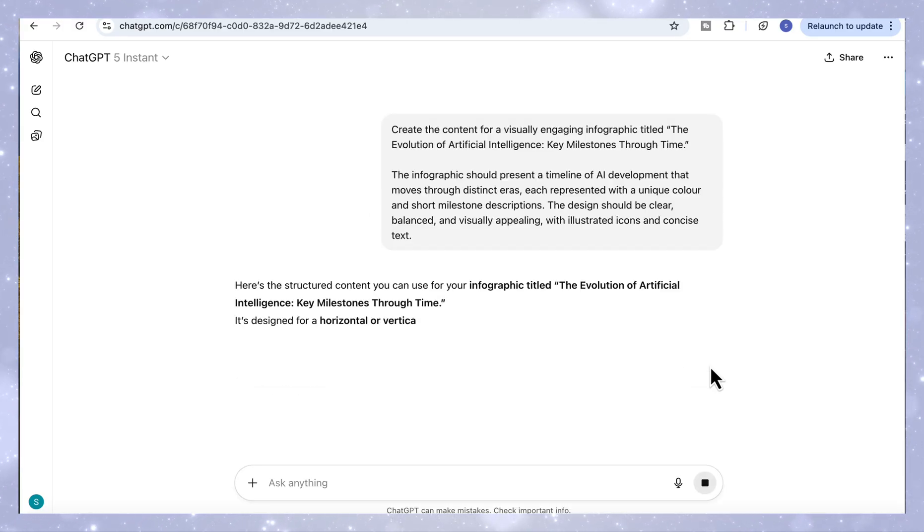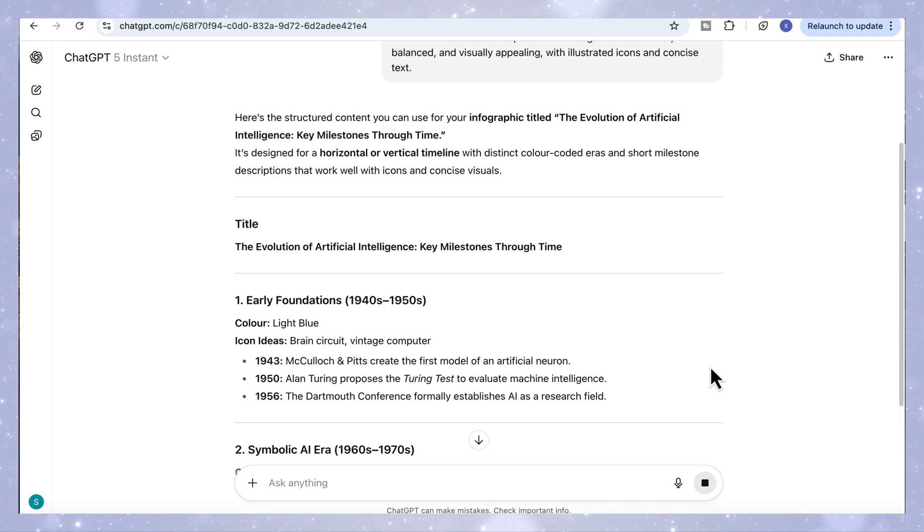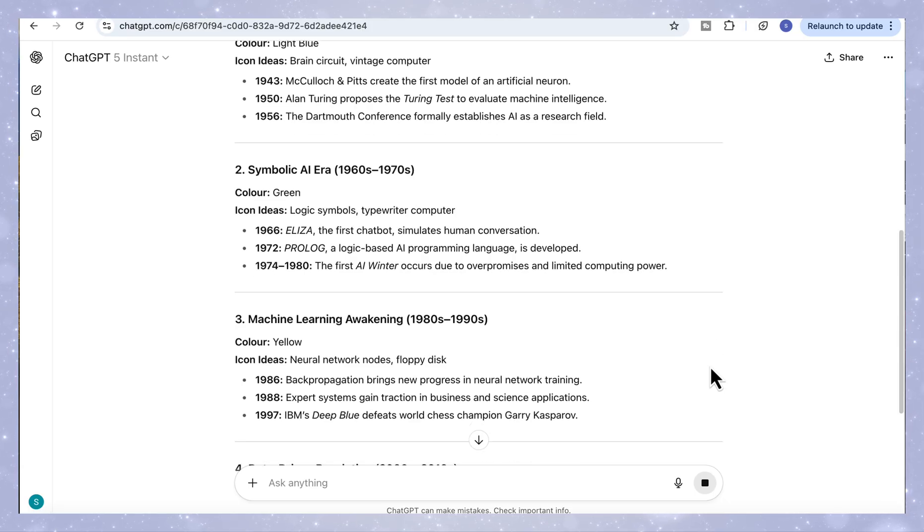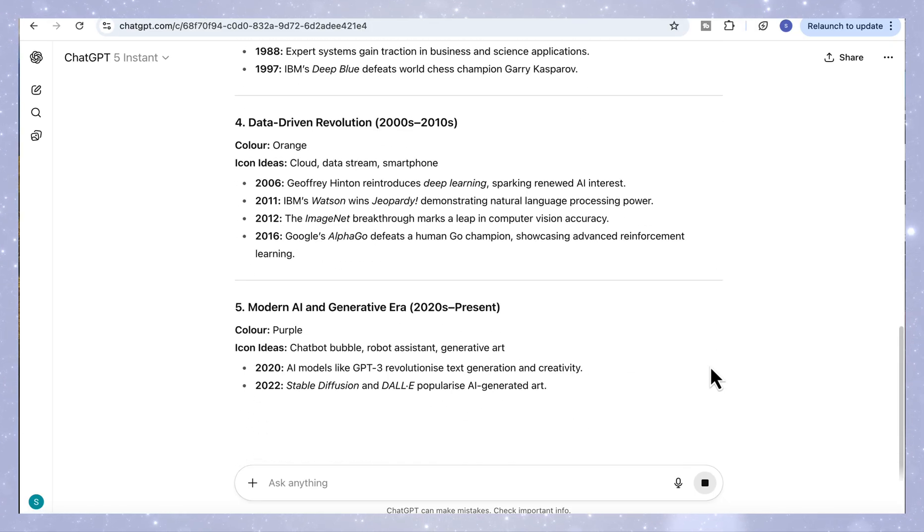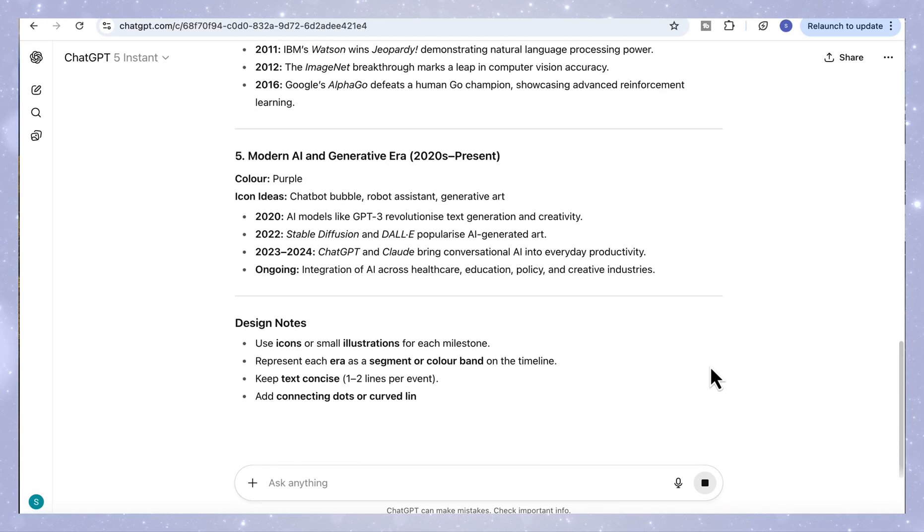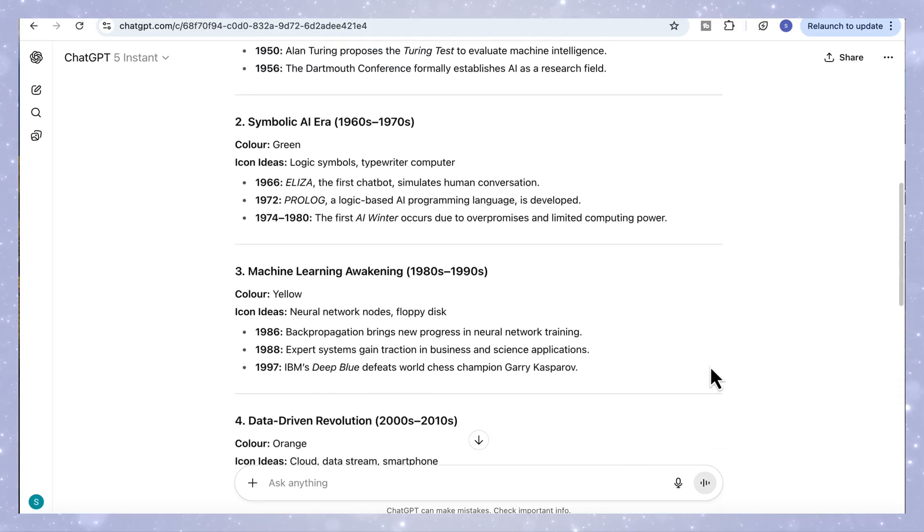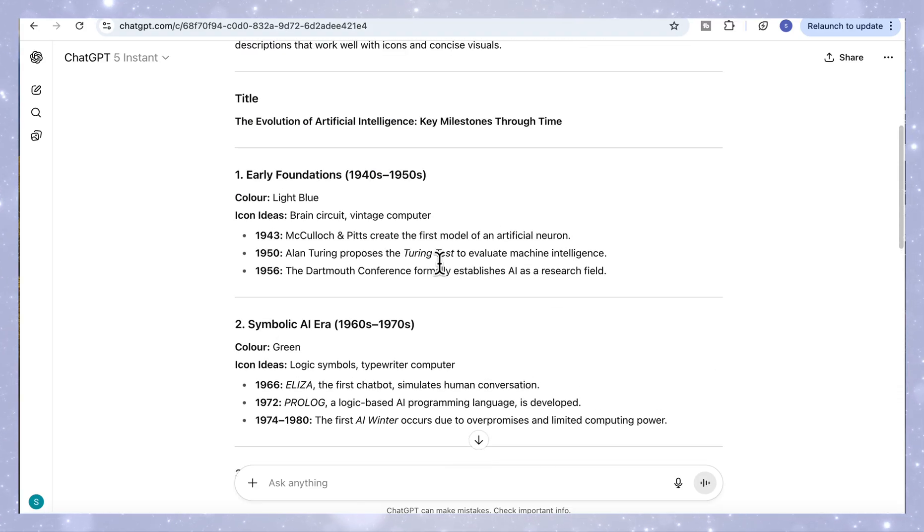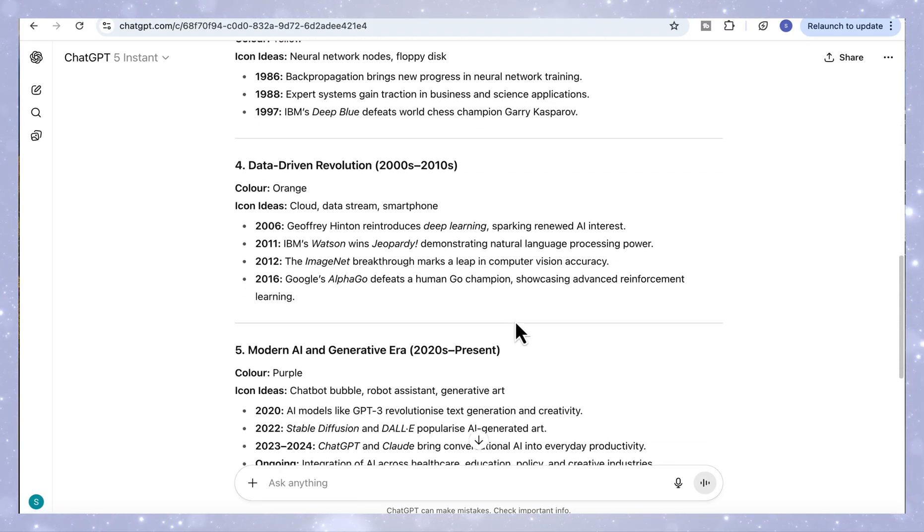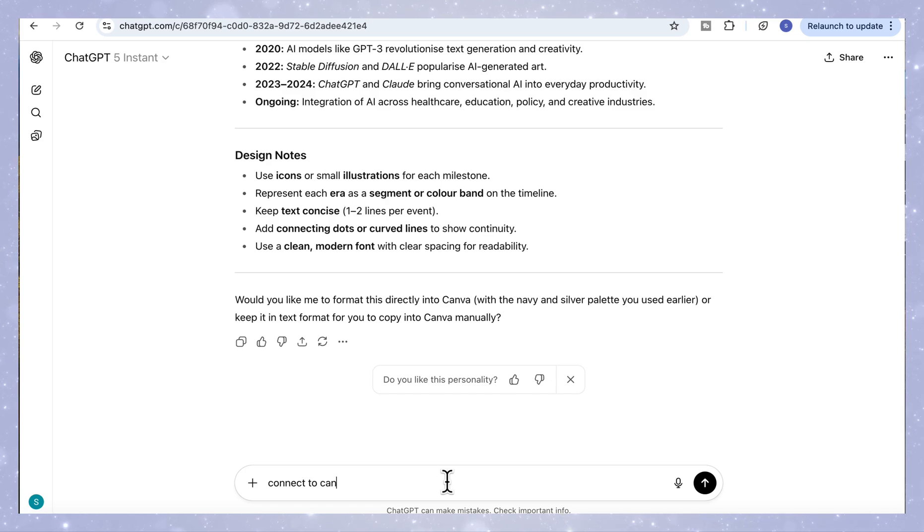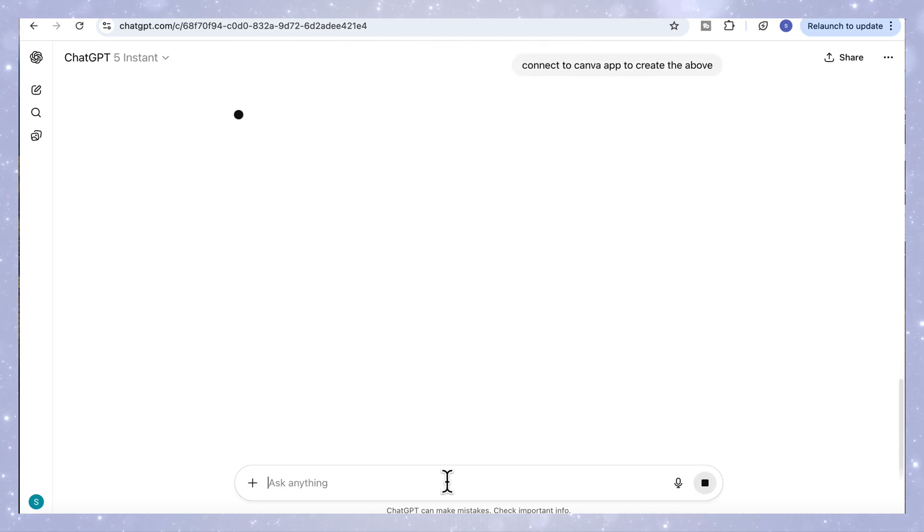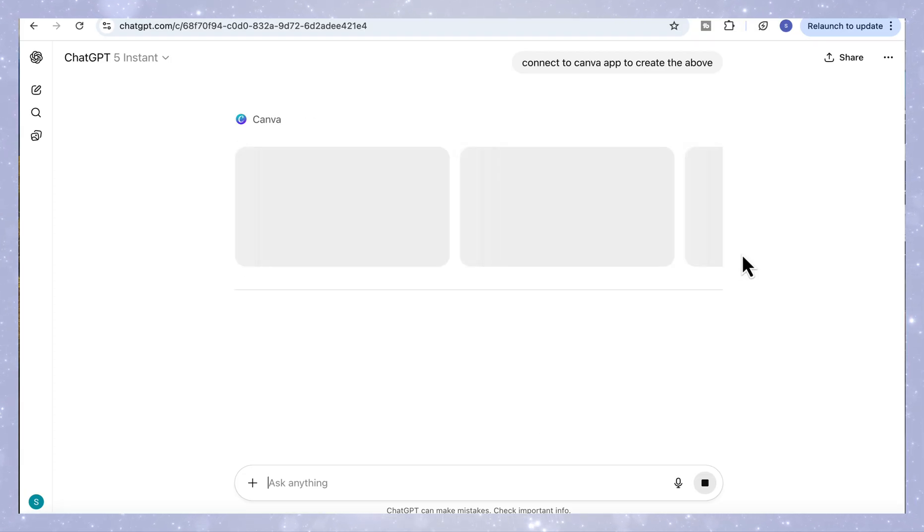So ChatGPT comes back with a clear, structured layout, distinct time periods and a neat timeline under each one. It's already organized into eras, each with short milestone descriptions that work perfectly for an infographic. Now we need to add our second prompt, connect to the Canva app and create the above. And that's it. ChatGPT will automatically open Canva and generate the full timeline infographic right inside the chat.